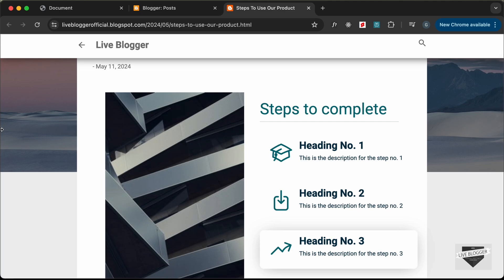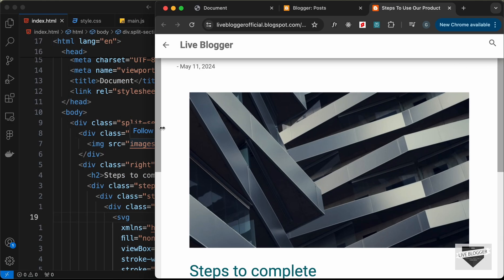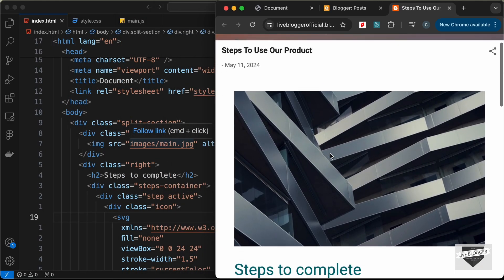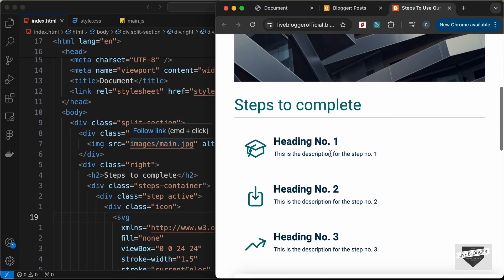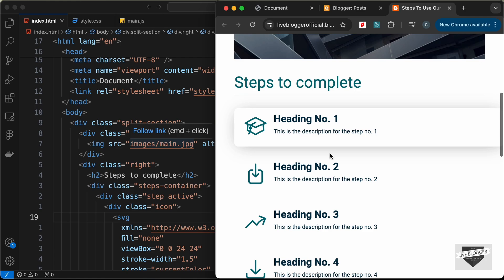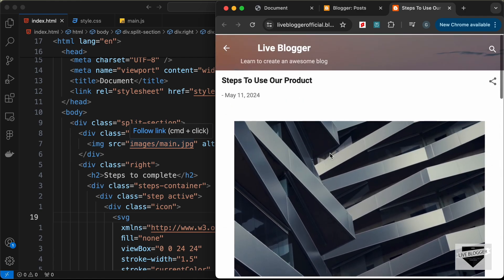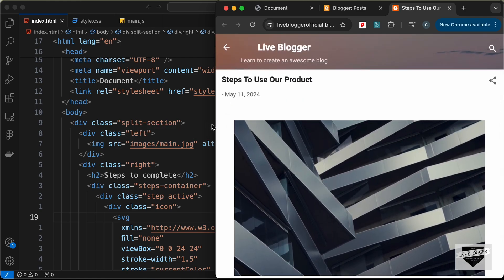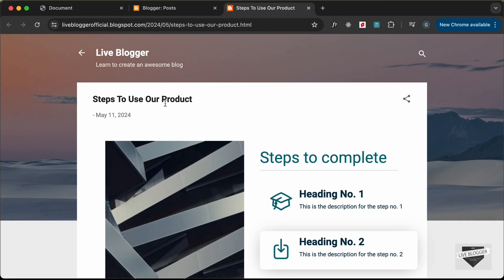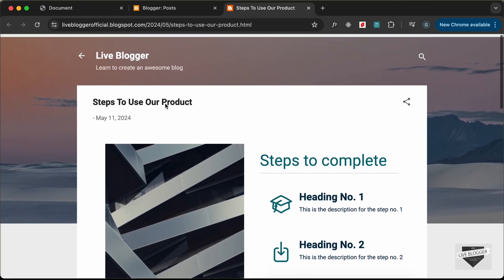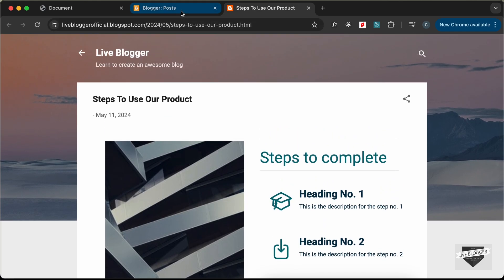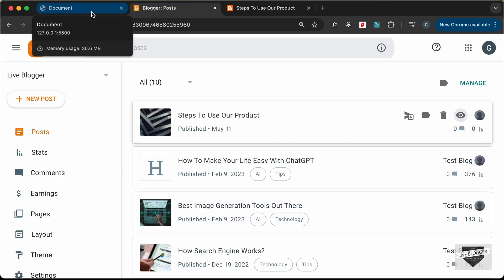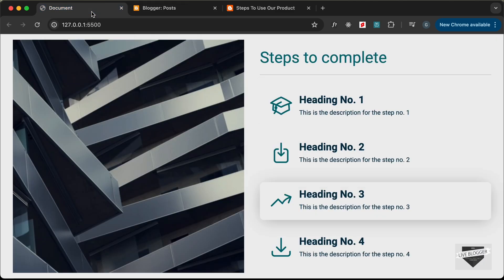Let's take a look at the mobile version. This is how it will look on smaller screens, and it's also looking good. That's how you can add this custom design to your Blogger website. That's it for this video. I'll leave the link of the source code in the description, and I'll also leave the link of the design video.